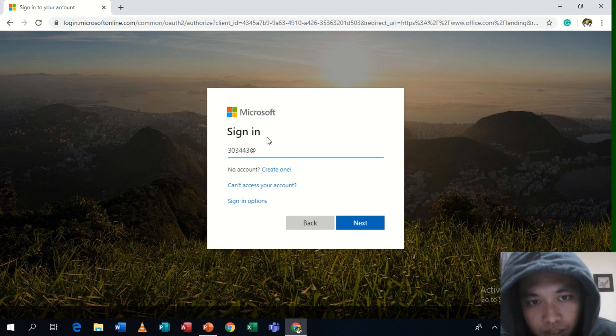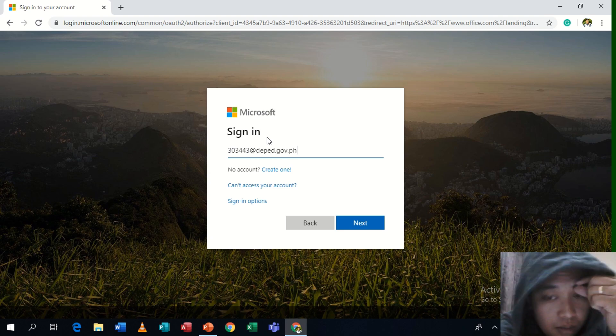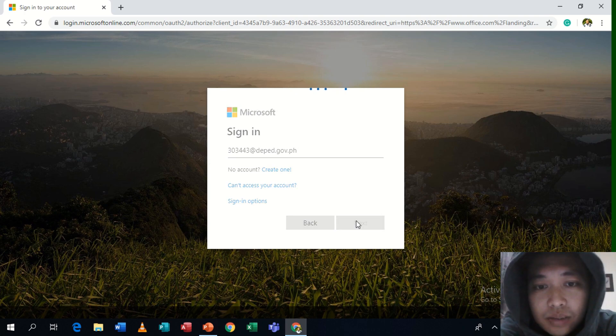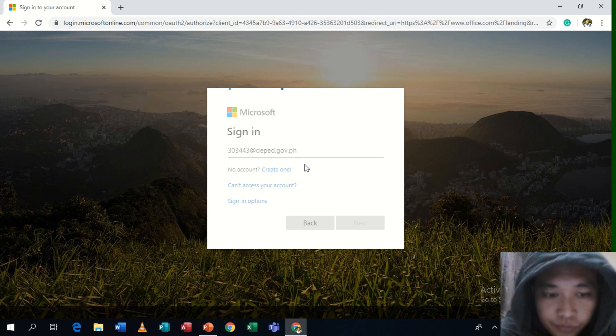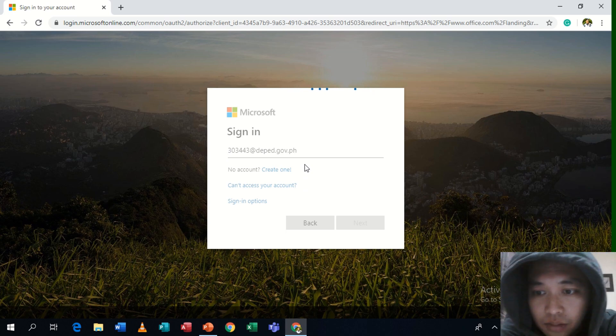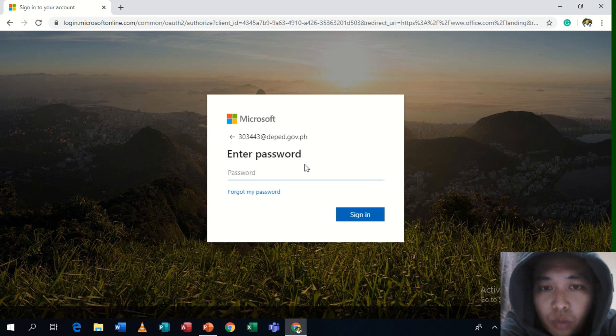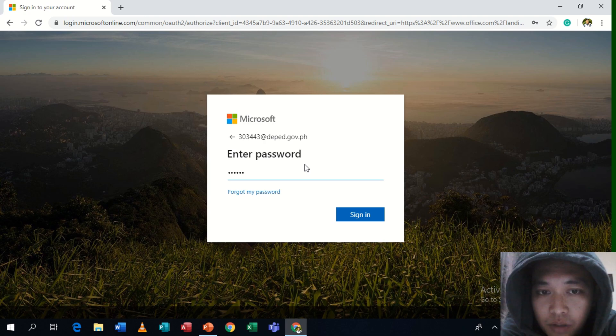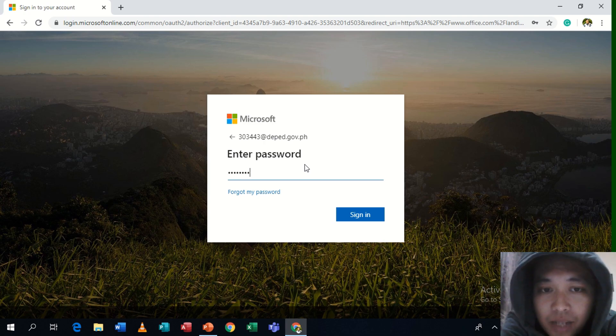Okay, and I'll be logging in with the default password that was given to them. Here it goes. I'll be changing it later on because if that is the very first time you use your Office 365 account, you will be prompted to change your password immediately.